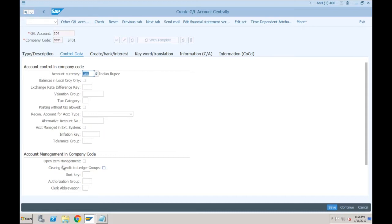You will be able to see line item display in report FBL3N. Yes, okay. So normally this is relevant for FBL3N because FBL1N and FBL5N are not for GL — they are for vendor and customer. So for vendor and customer, line item display is always on. But this tick is for FBL3N to control FBL3N. If you don't take that indicator and you go to FBL3N to see all line items posted in this GL account, you will get an error: line item display is not active for this GL.